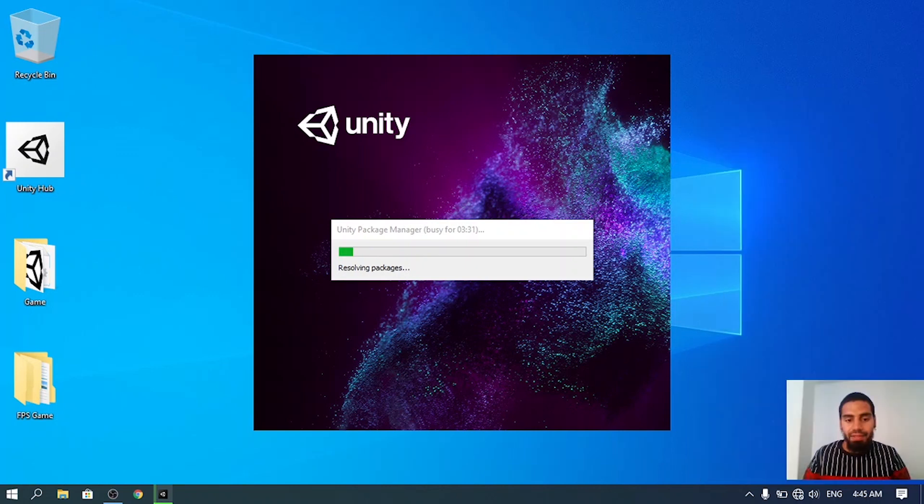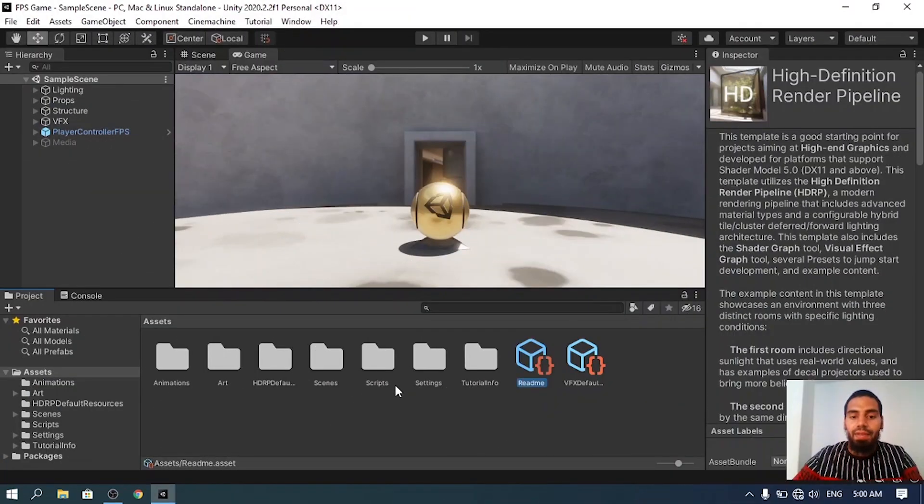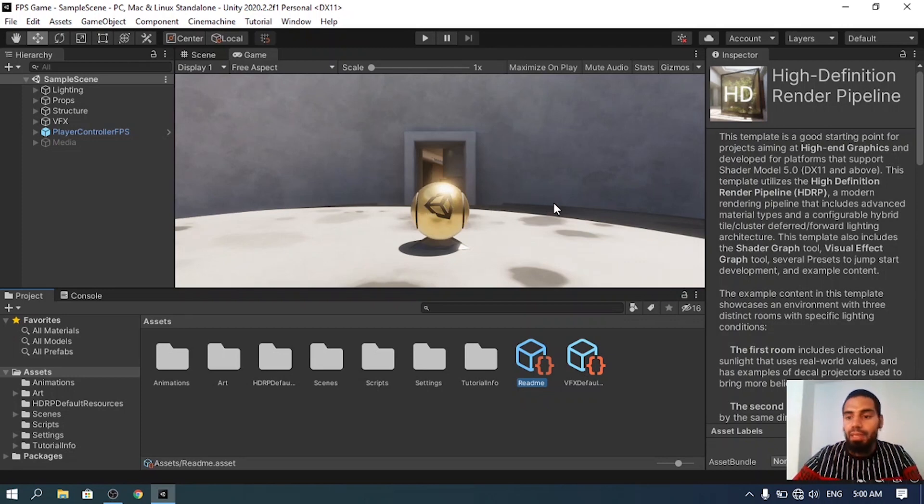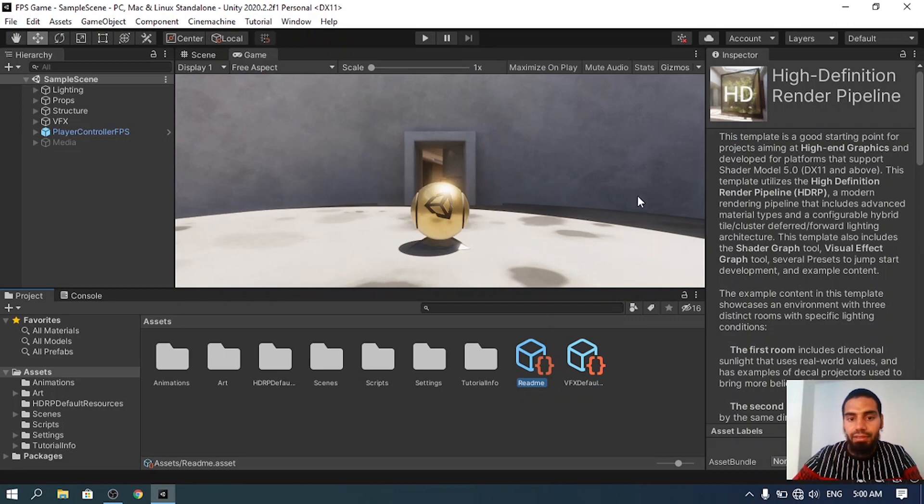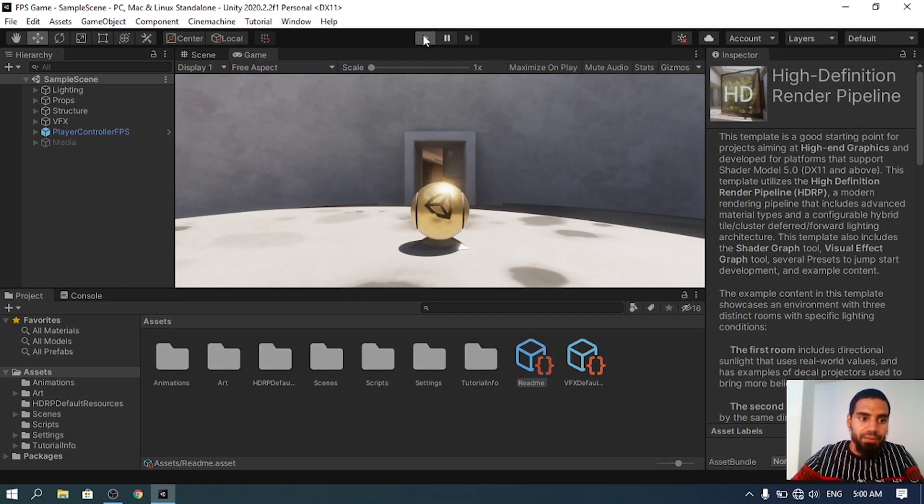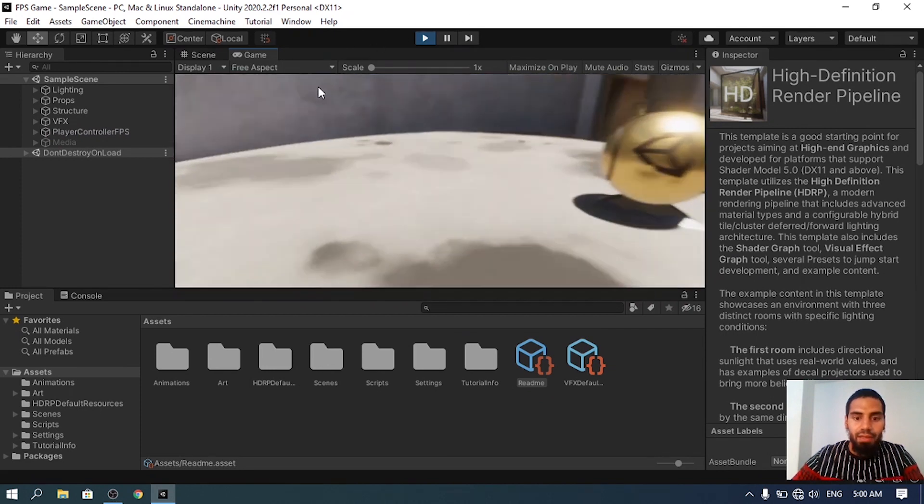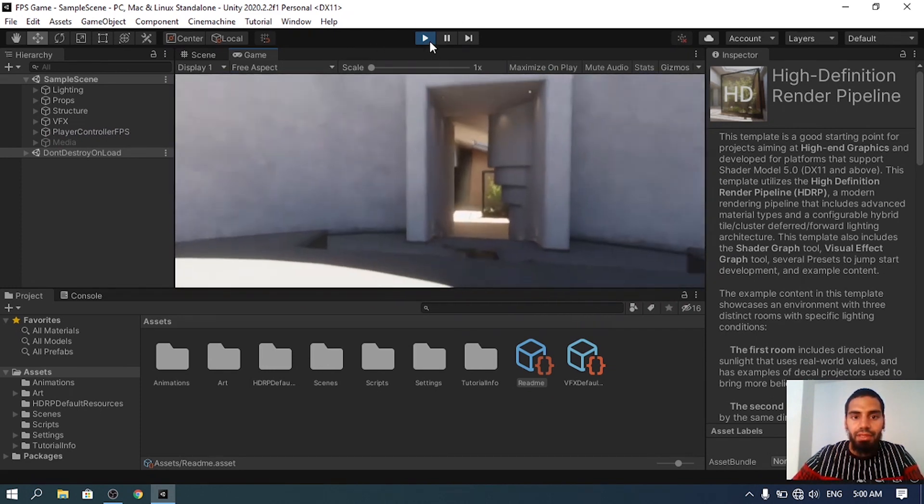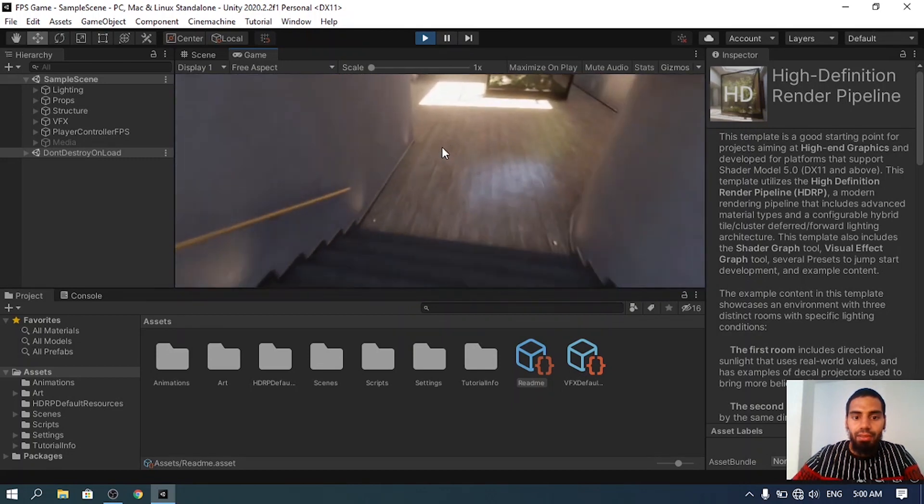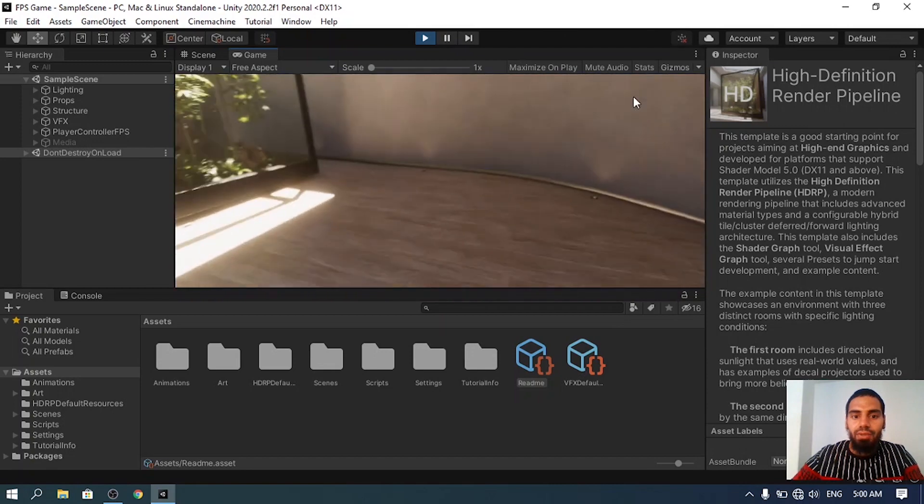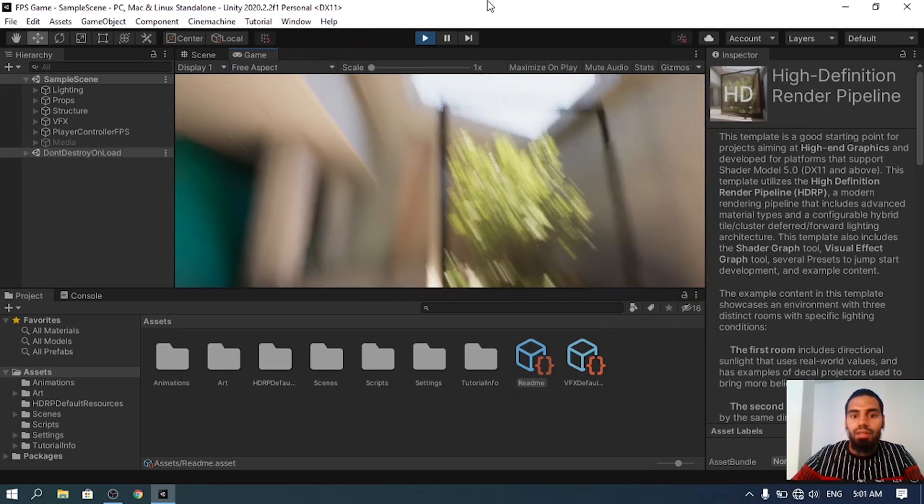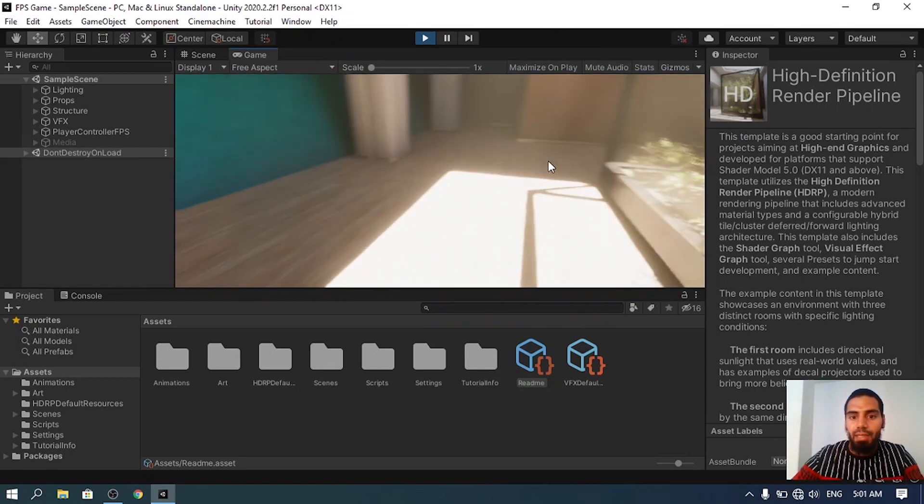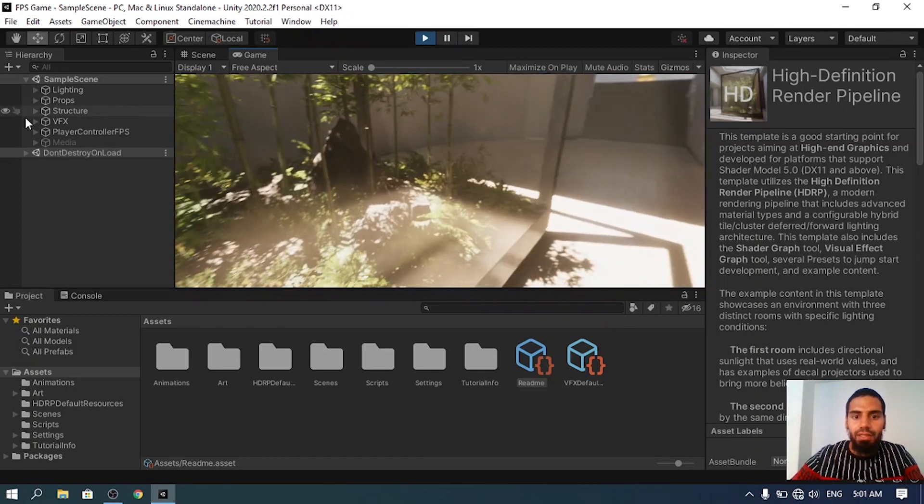Once everything is done you'll get the default interface of Unity with this example scene to show you the features of the High Definition Render Pipeline. This template is a good starting point for projects aiming at high-end graphics. When you hit play this example scene comes with an FPS controller. I can move but we are going to build it from scratch. I just want to show you the features of the High Definition Render Pipeline - this high quality rendering.